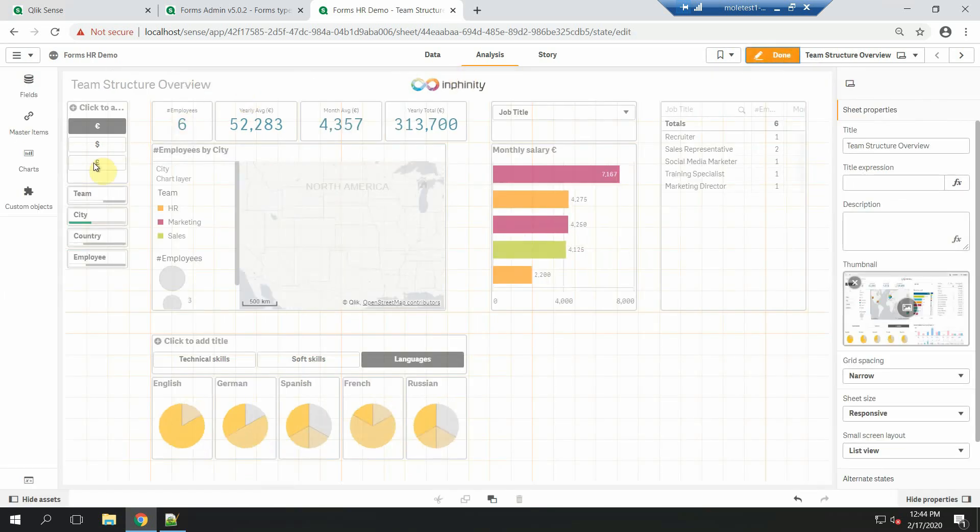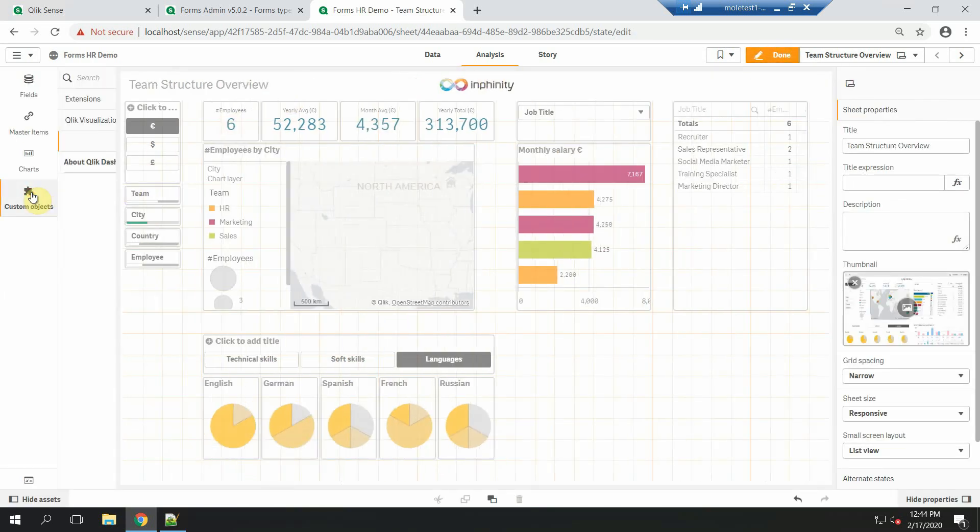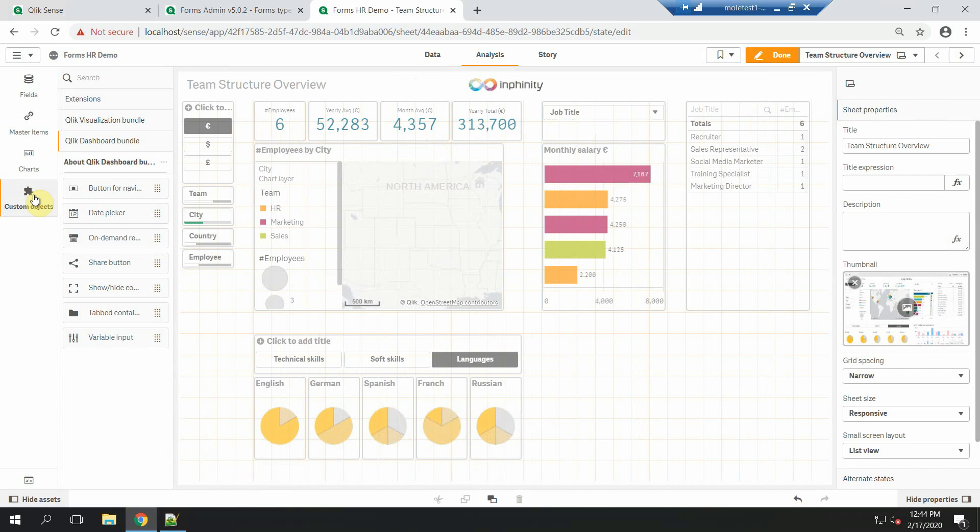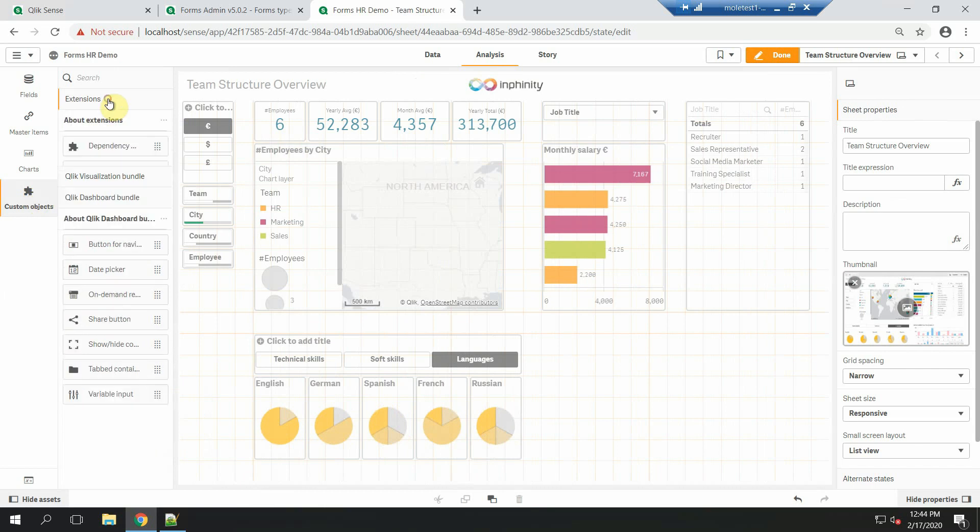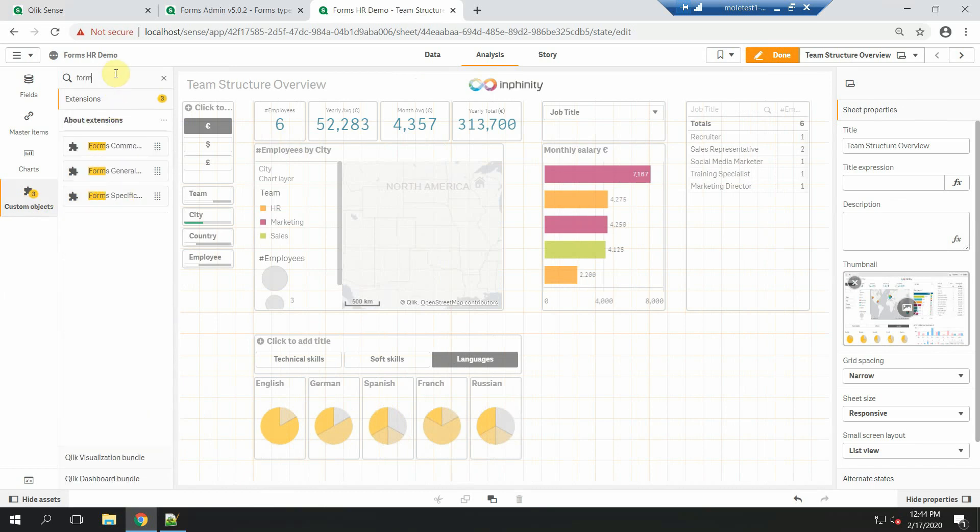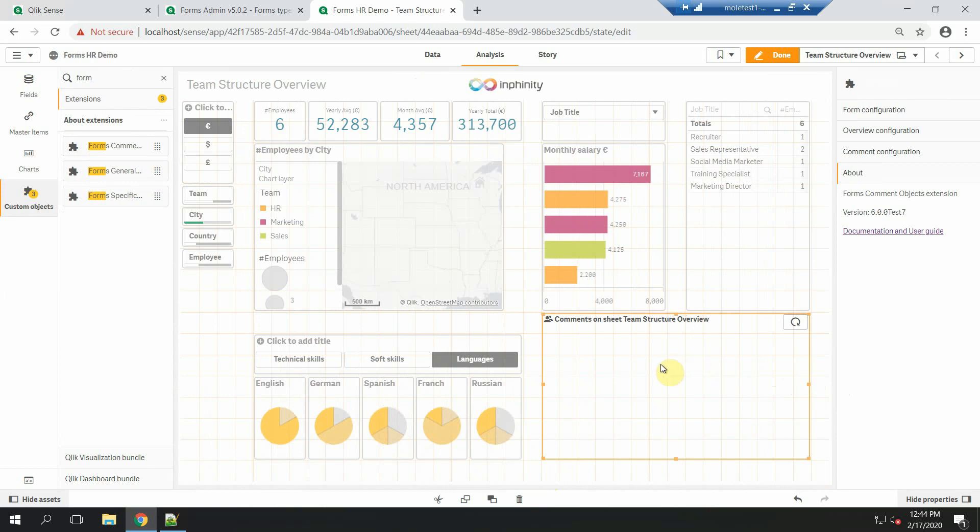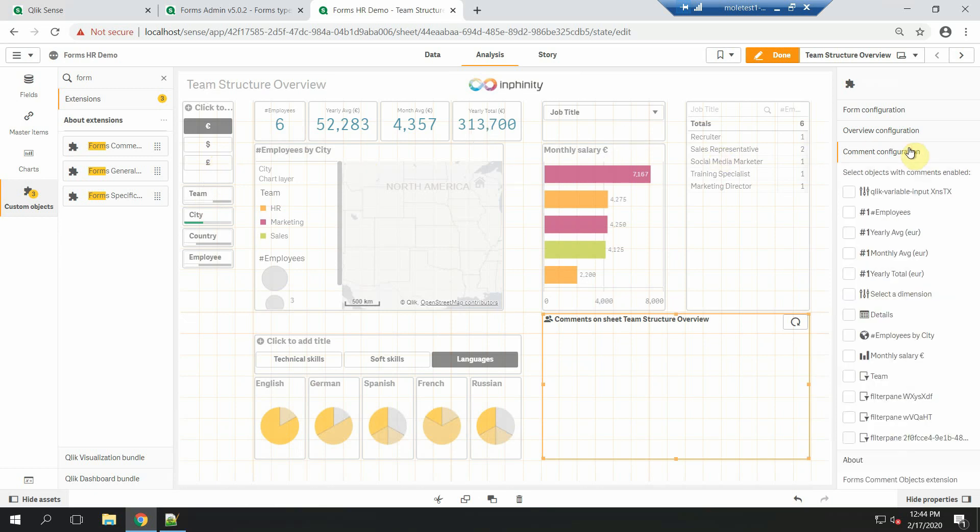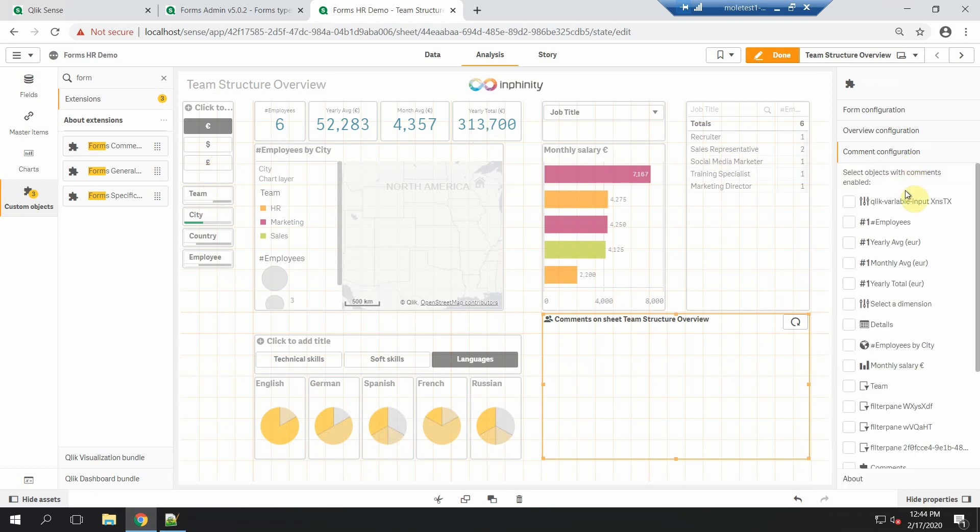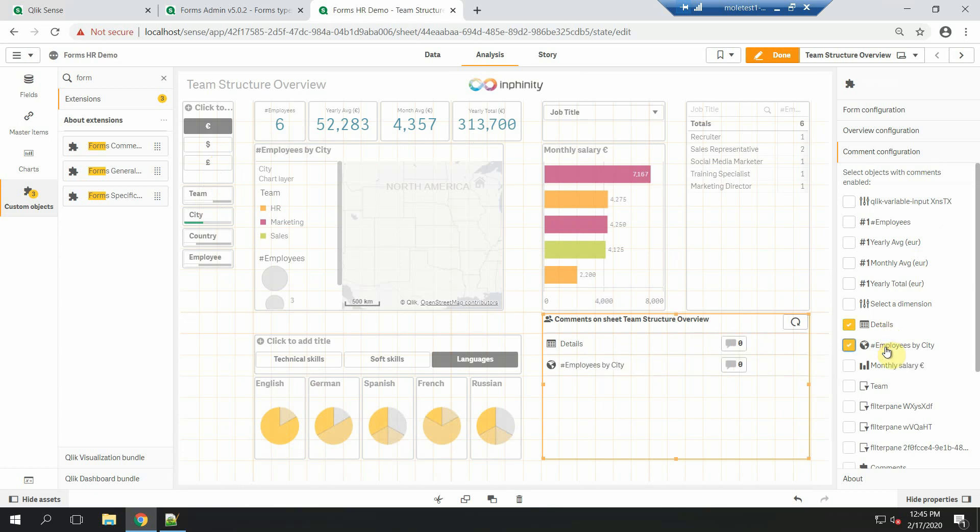You can find all three types of Forms front-end visualizations in the Extensions section. I will drag and drop Forms Commenting and as you can see there is nothing. The reason is very simple. There is no reason end users should comment objects like this filter or variable input extension. So we give you a possibility to choose which objects should be commented. Let's say I want to choose the details table and also the world map employees by city.